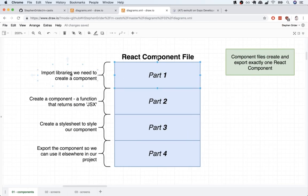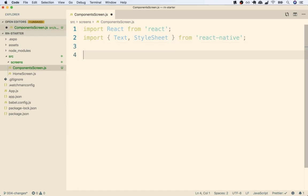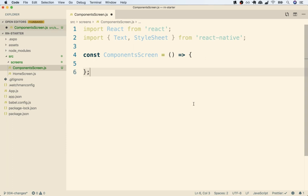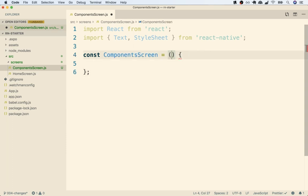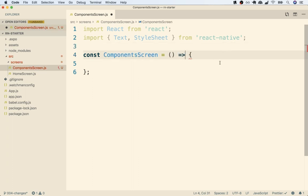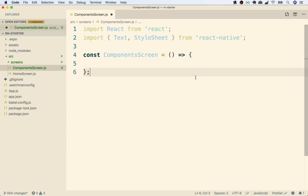So that's part one — we've imported the libraries we need. Now in part two, we're going to actually create our component, which is a function that returns some amount of JSX. I'm going to create a new function using the const keyword and call it ComponentsScreen. I'll assign it an arrow function. Throughout this course I'm generally going to use arrow functions, though you could use a keyword function instead — there's no effective difference for most of the work we'll be doing. I just prefer arrow functions stylistically.